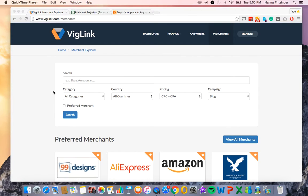Hello and welcome to VidLink's Upgraded Merchant Explorer. Here you can find a wealth of information about the 50,000 merchants that you are connected to via VidLink. Right above the preferred merchants, you will find the Merchant Explorer's advanced search filters, which make it easy to find the best merchant for you to link to.